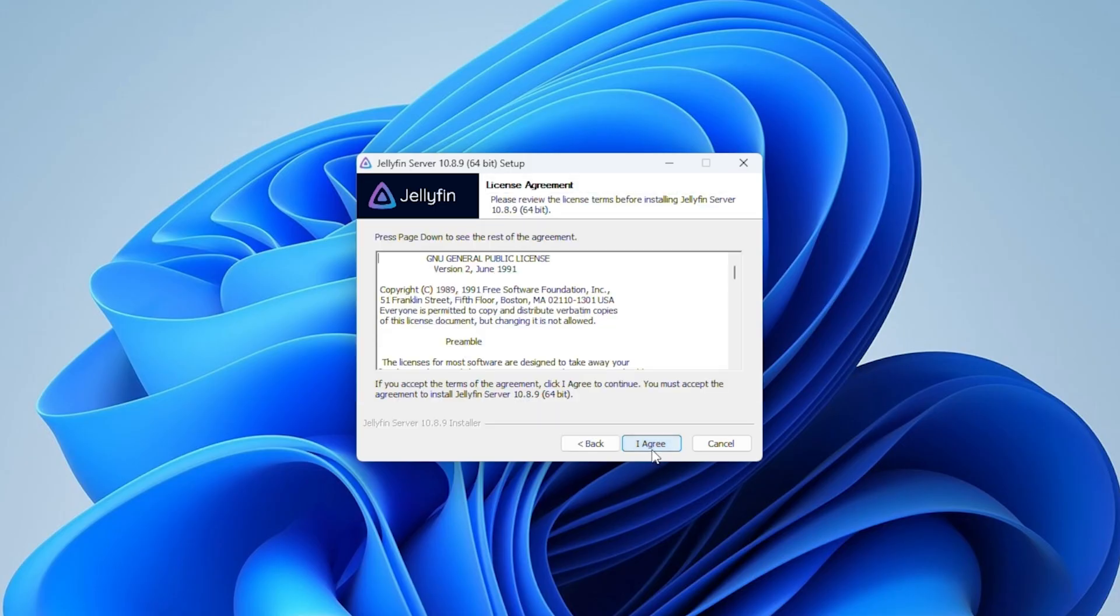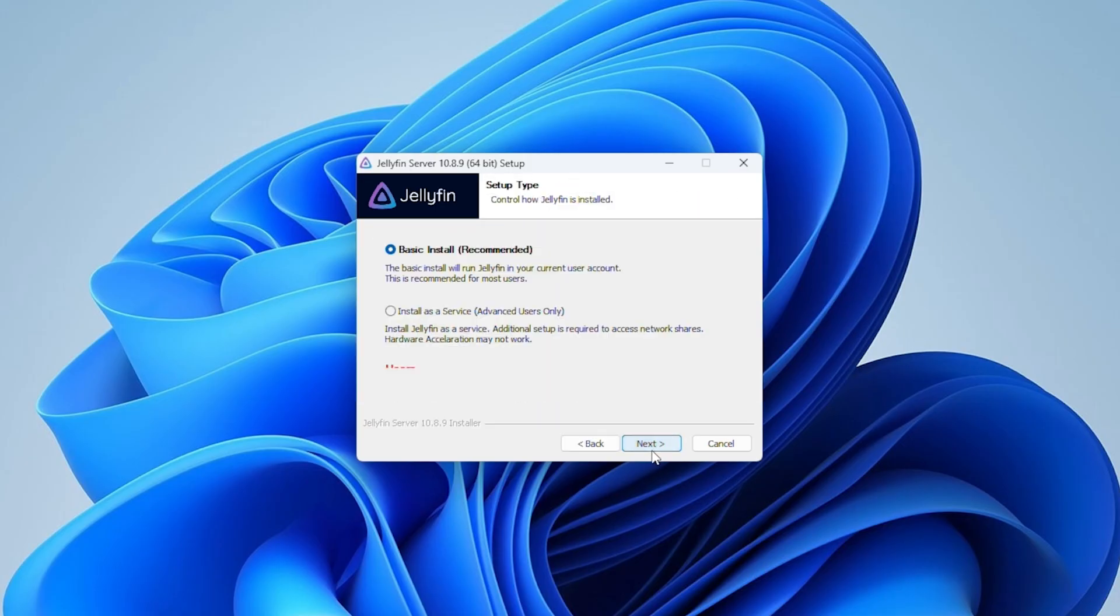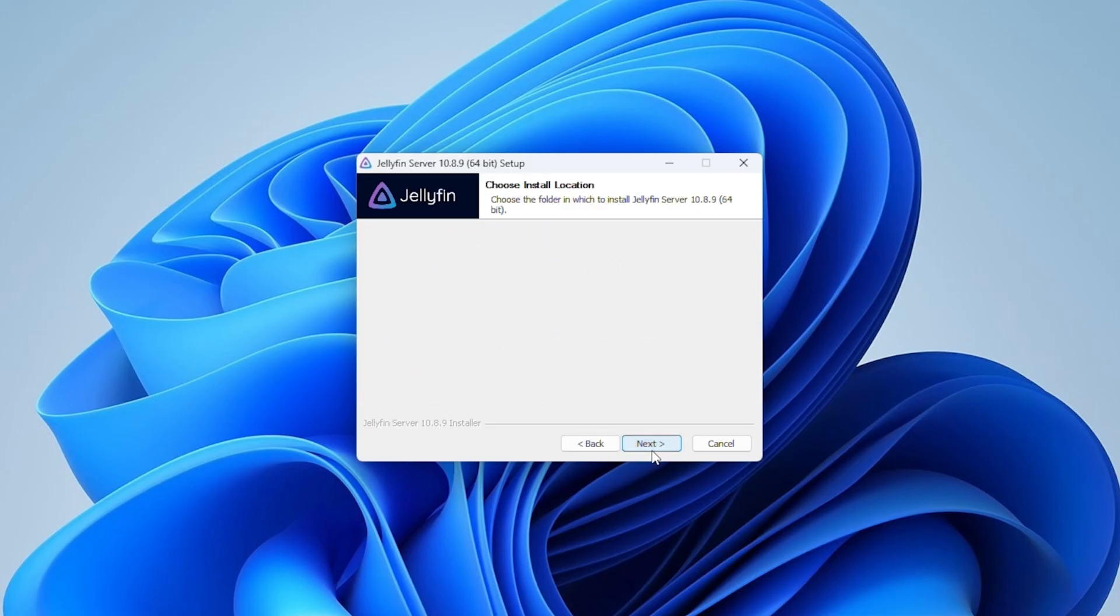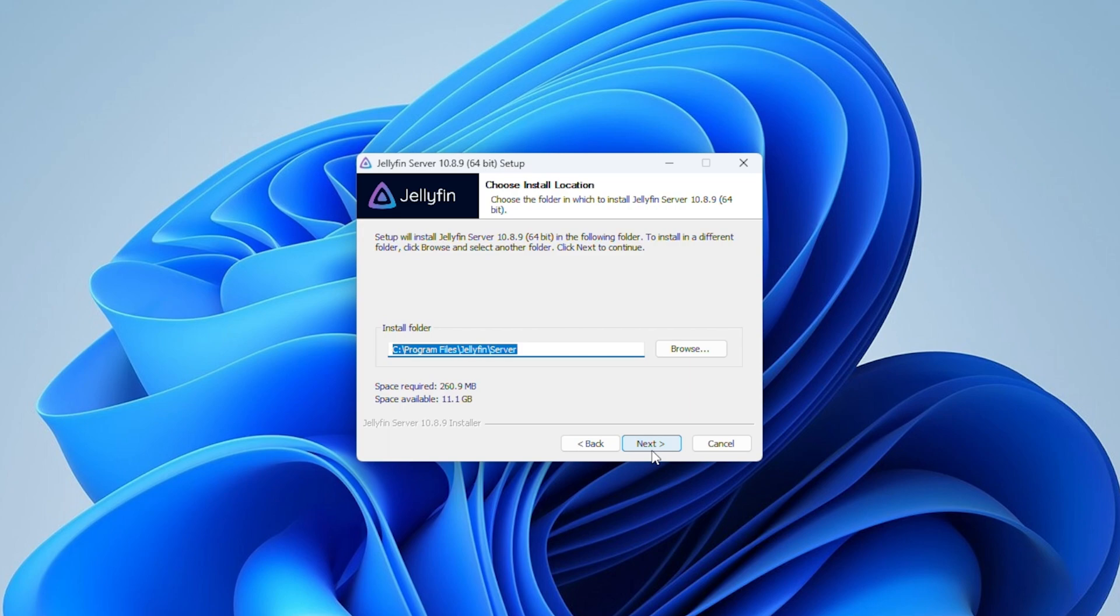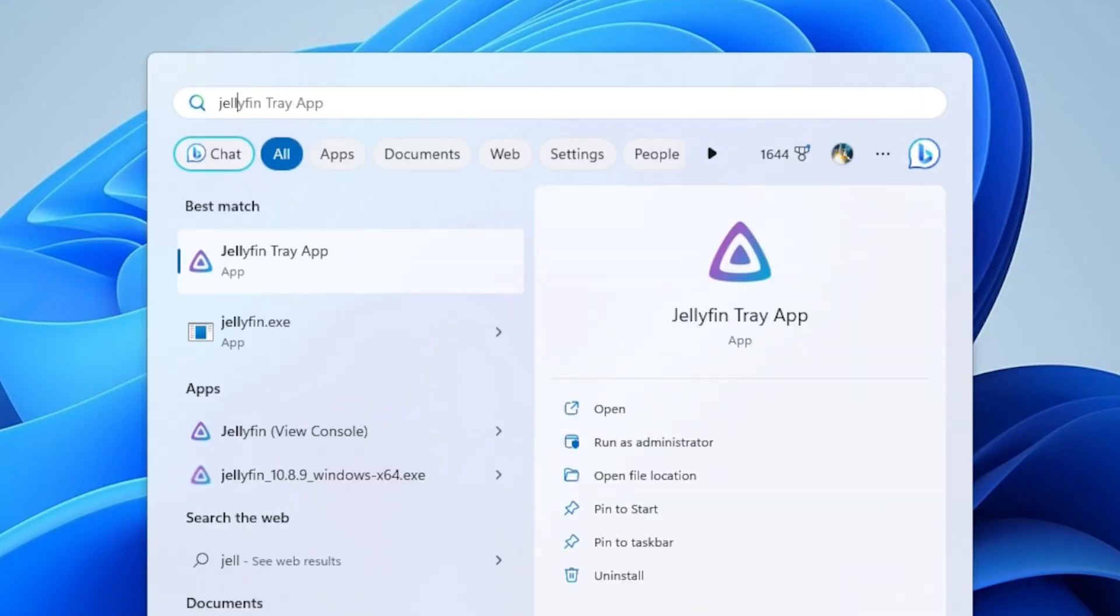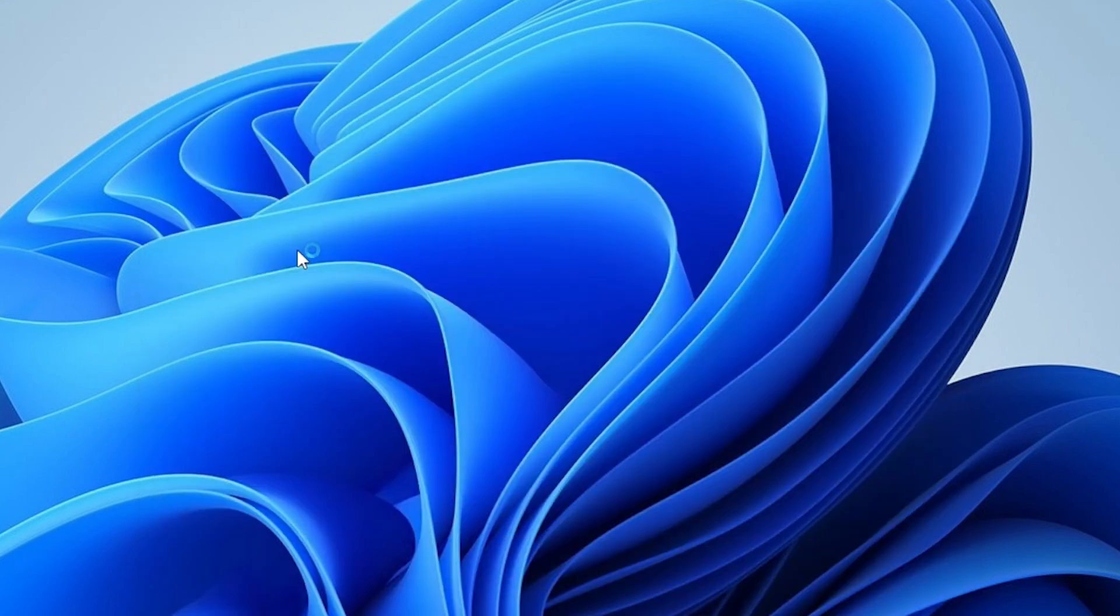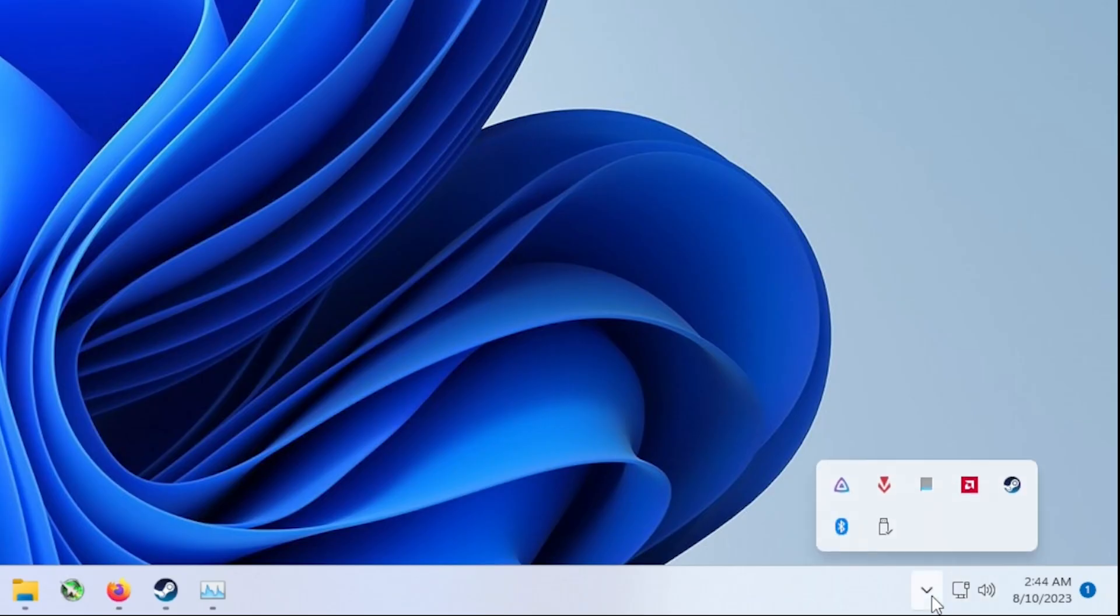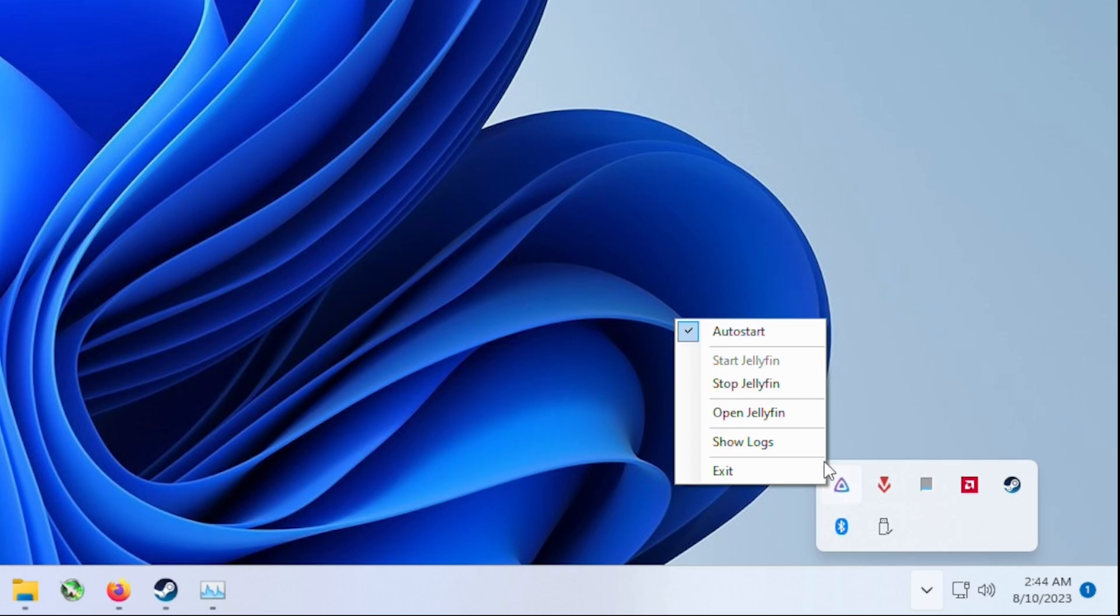Of course, the first thing you're going to want to do is download the Jellyfin installer and just run through the entire setup for that. Once the installer is finished, you should have the Jellyfin tray app available here, and once you have it running you should be able to access Jellyfin from here.